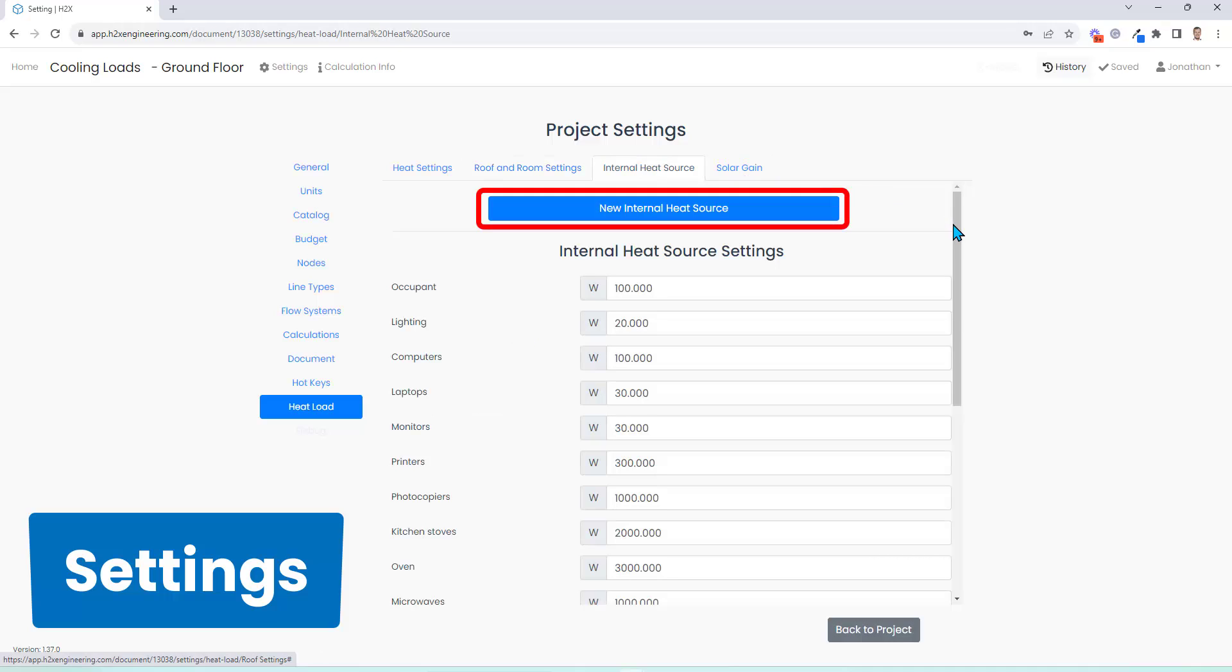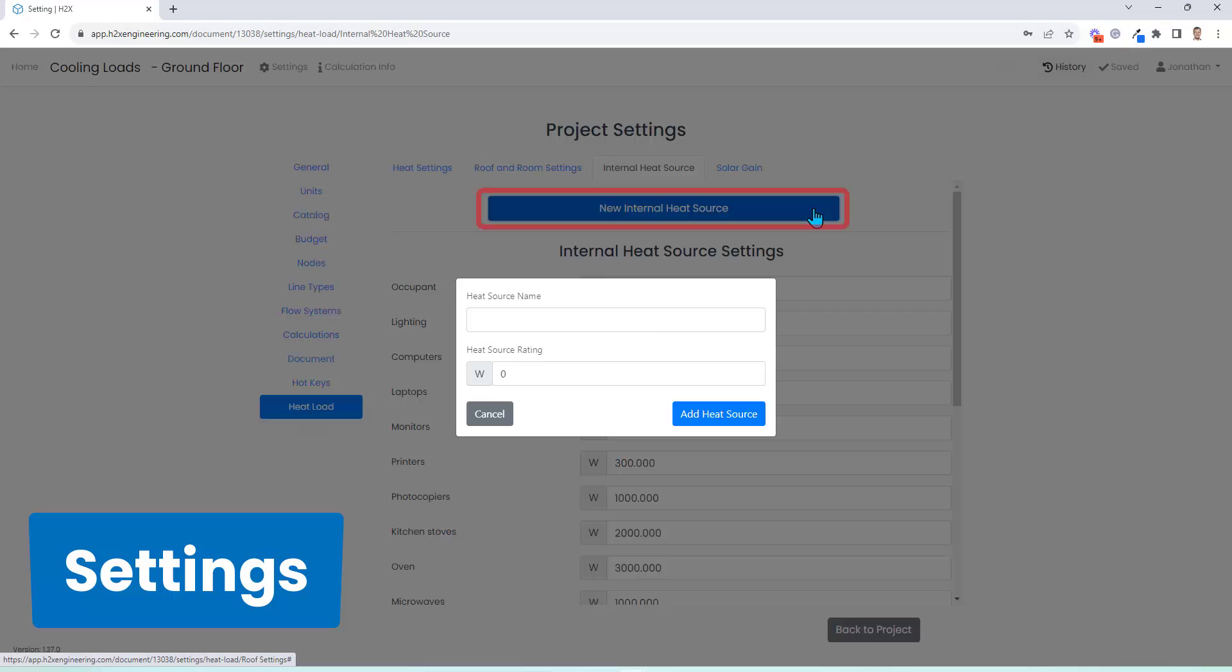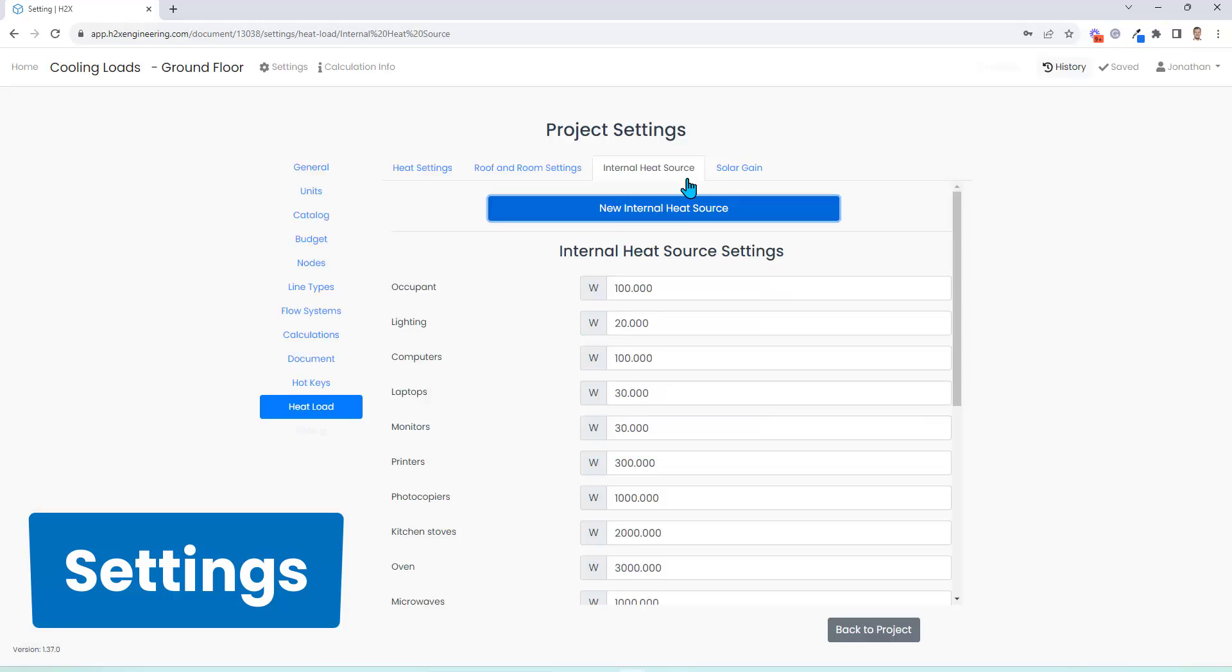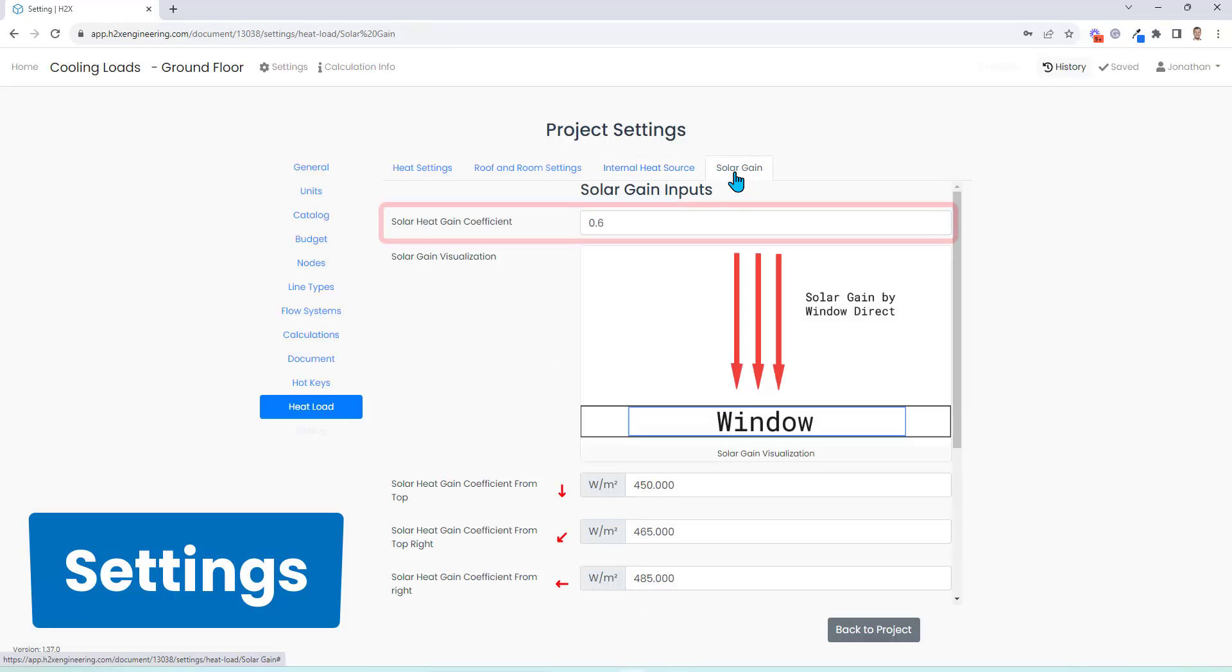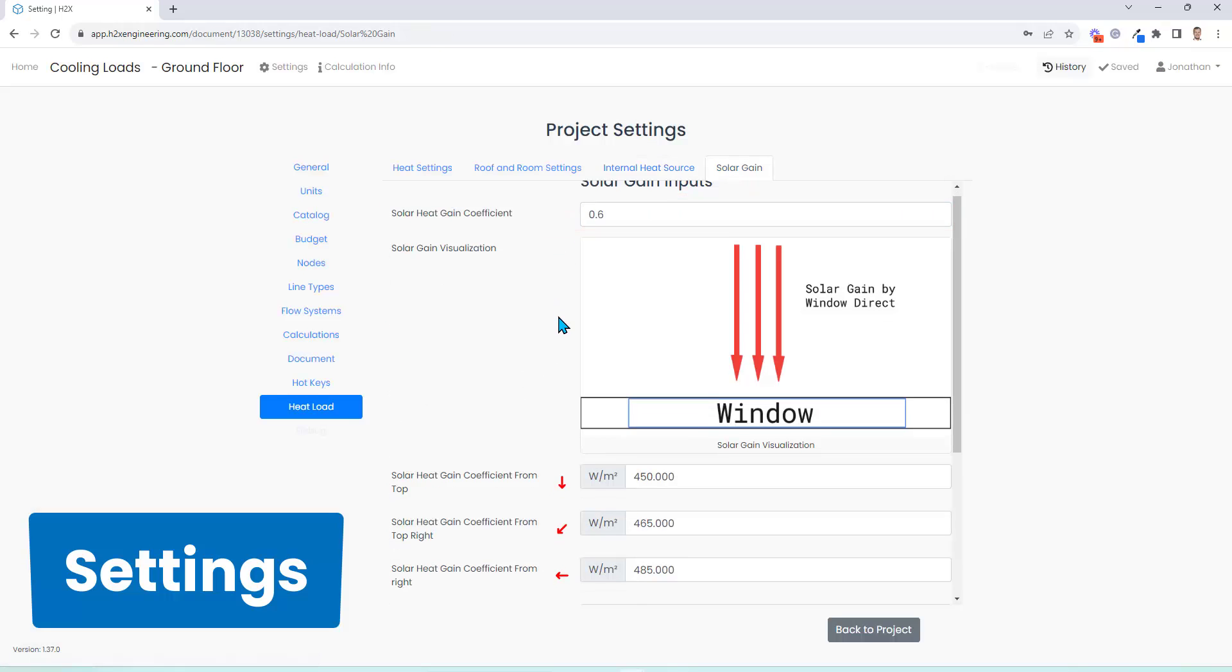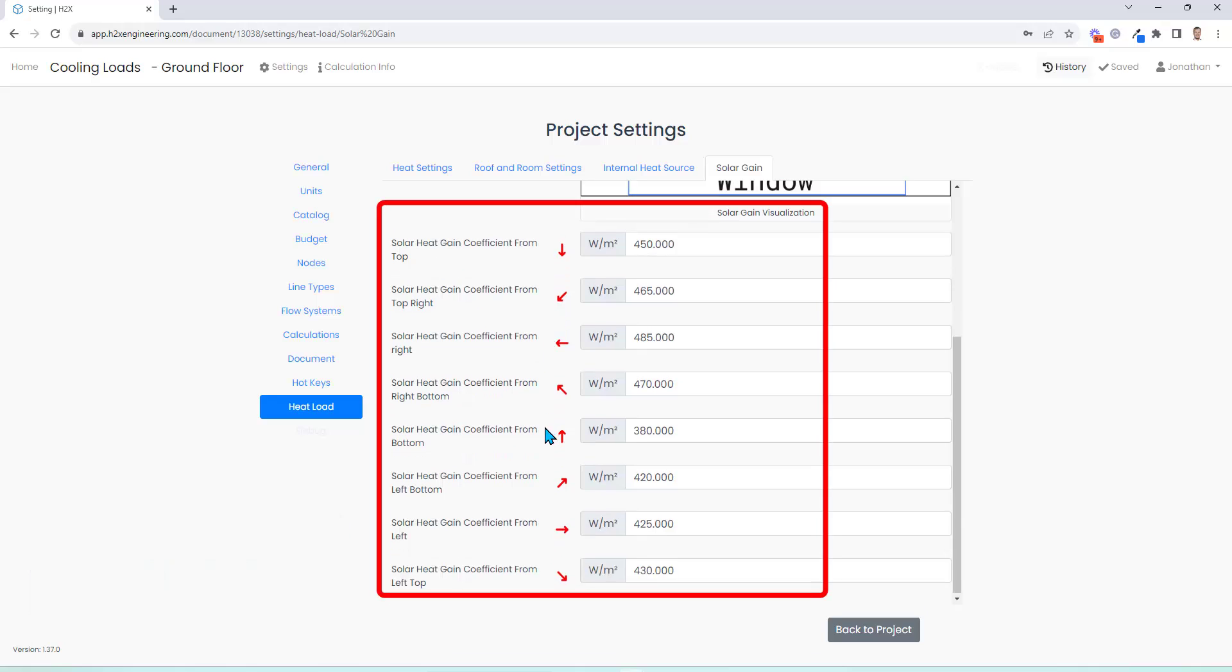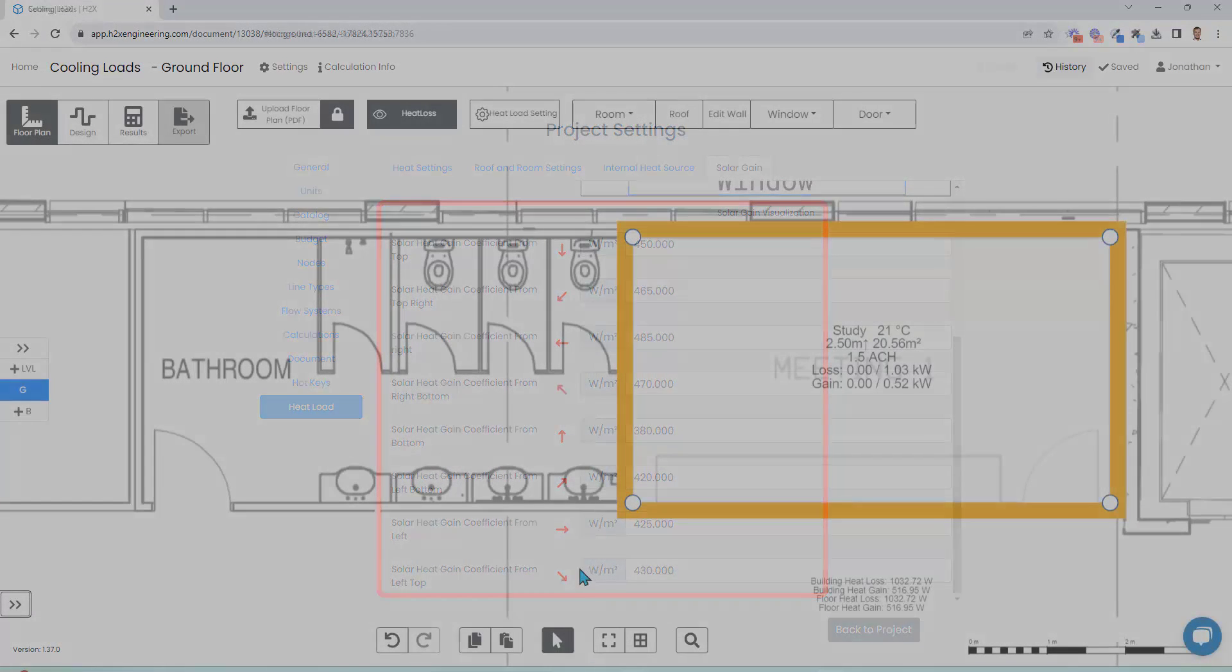For internal heat sources, again we have a range and you can add your own. And when it comes to the solar gain, you can add your own coefficient and enter the watts per meter squared based on the building orientation.